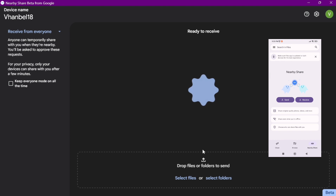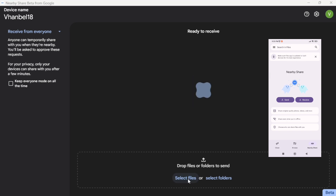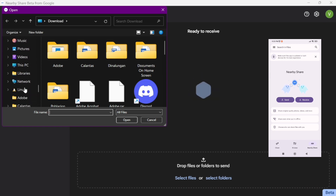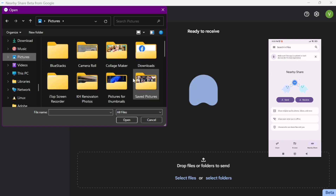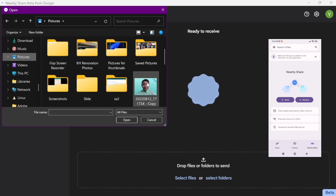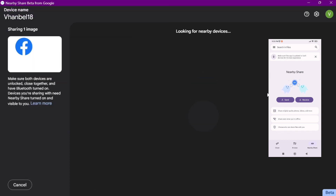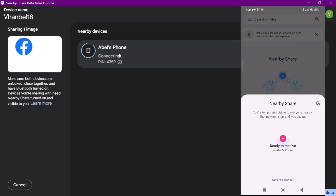Now let's try to send a file to my Android phone. I'll click 'Select Files' and find a file or photo — I want to send from my pictures, this Facebook logo right there. Then click 'Open' and right here it's looking for nearby devices. You'll find my Android name and click it to receive that image on my Android phone.